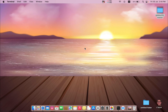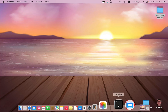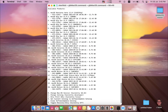Today I'm going to introduce a simple free open source application that can be used to download different Mac OS versions into your MacBook, even if it is an unsupported Mac, just by selecting its number.